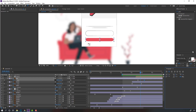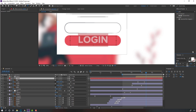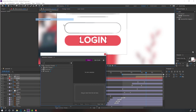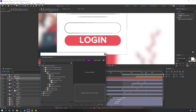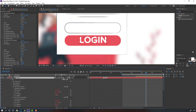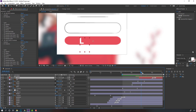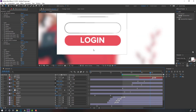Go to text and write the text "login". Change the color, size, and font. Go to Window > Animation Composer, open the text folder, Animation Characters, open this folder, Scale Overshoot, and click this button. Move to right and change scale again to 40, move to here.